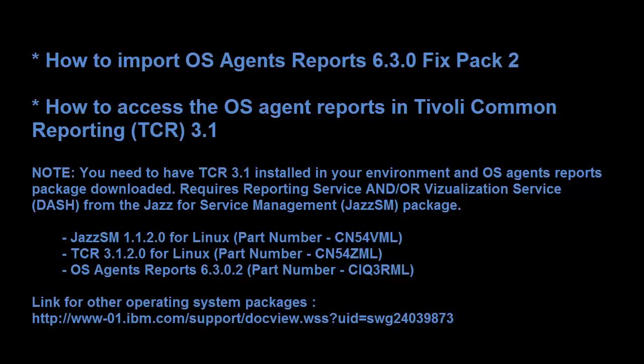Hello and welcome to the Tivoli Monitoring Academy. My name is Saurabh Natchne and I am a software engineer at IBM.